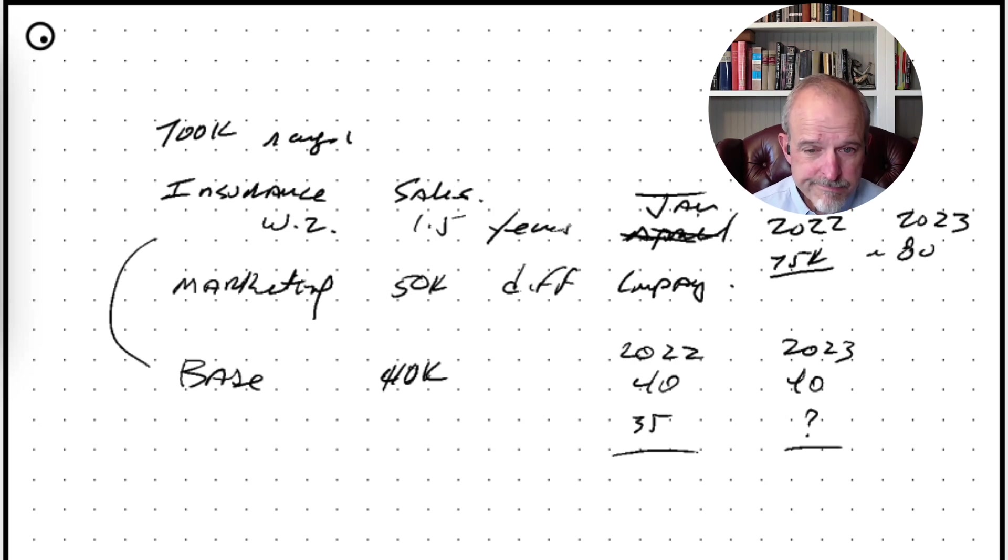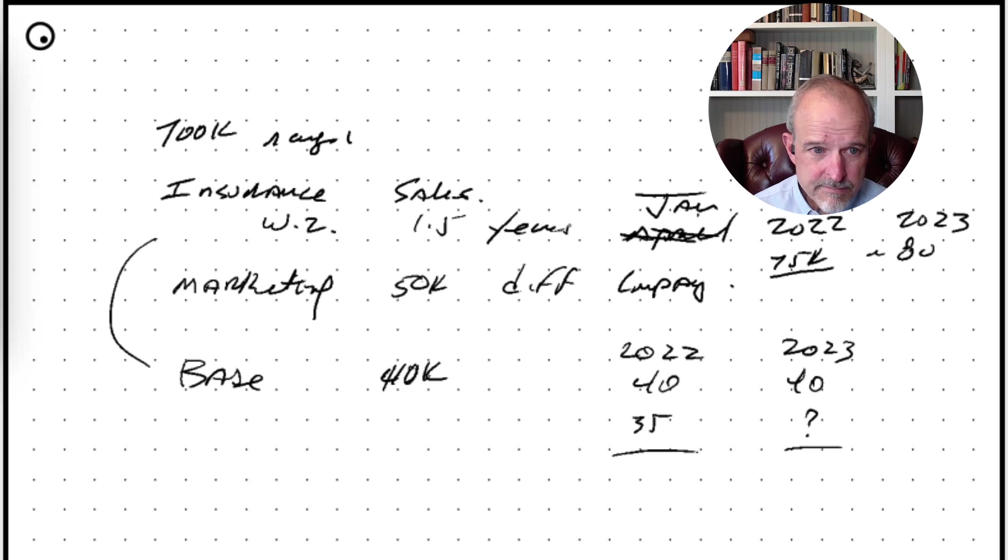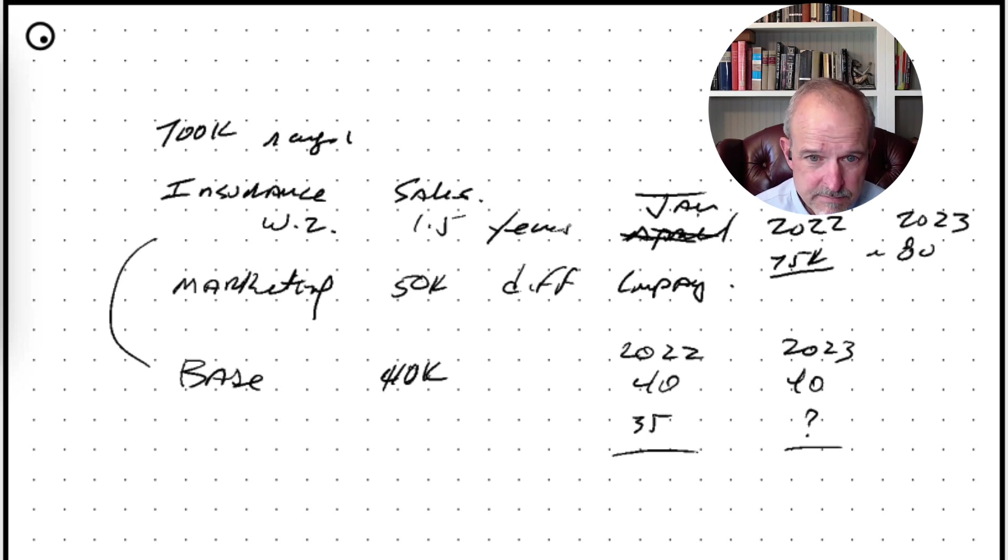But if it's not quite 700, I have some flexibility there, but we'll see.